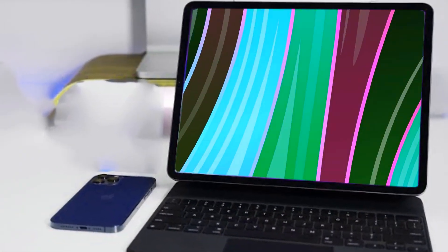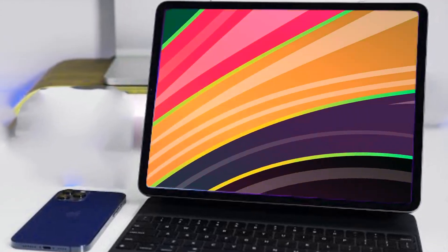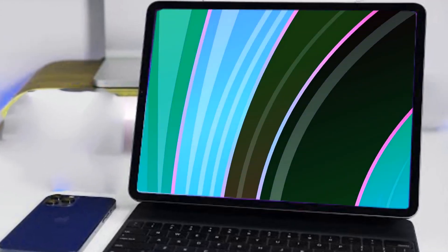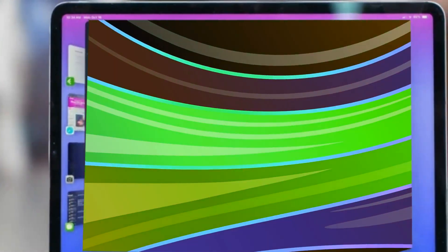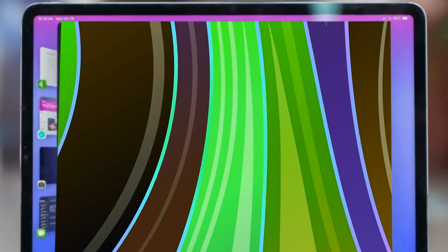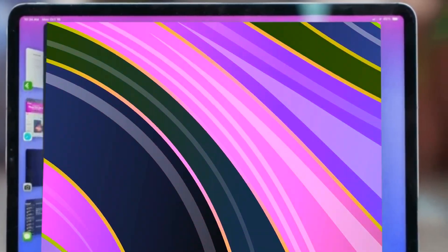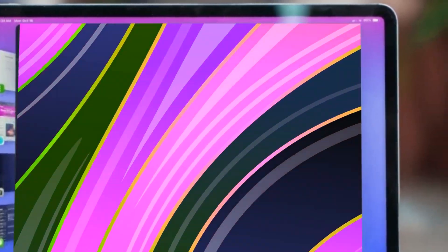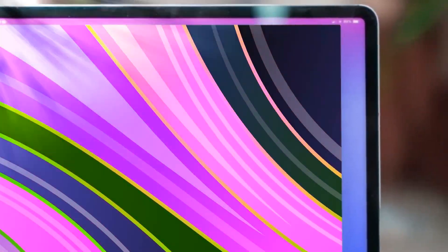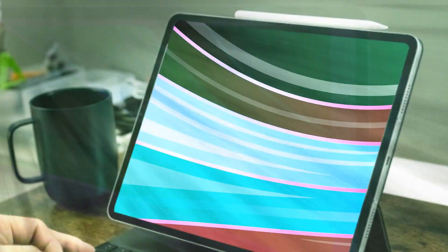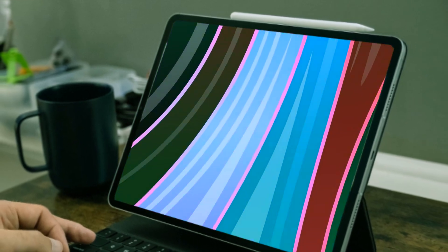The display would boast a resolution of 3,456 x 2,234 pixels with ProMotion technology at 120Hz. Storage options may range from 128GB to 2TB, accompanied by the powerful M3 chipset and 5G connectivity.